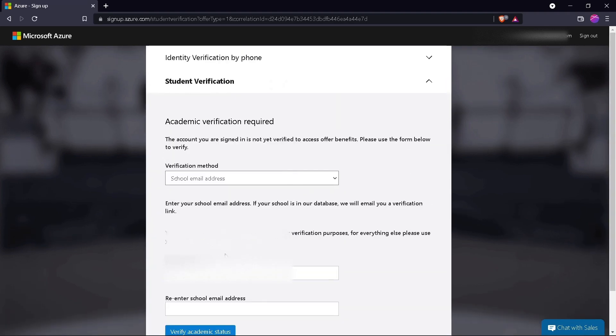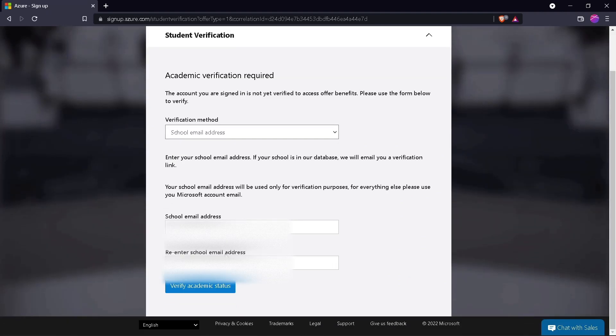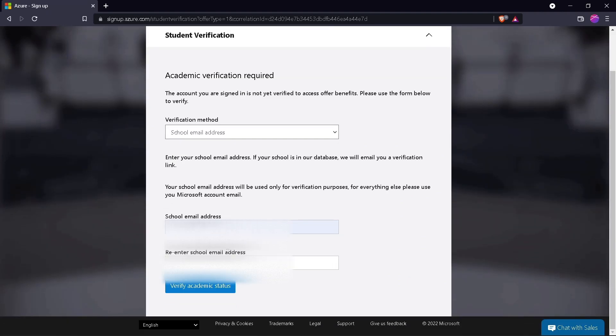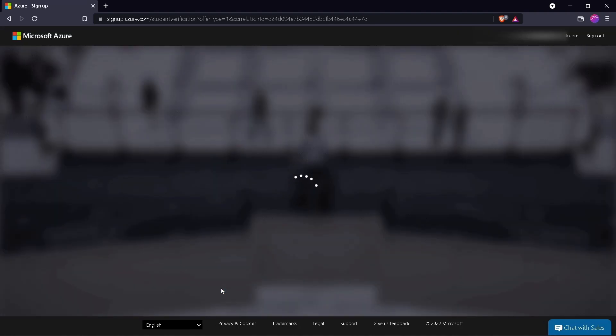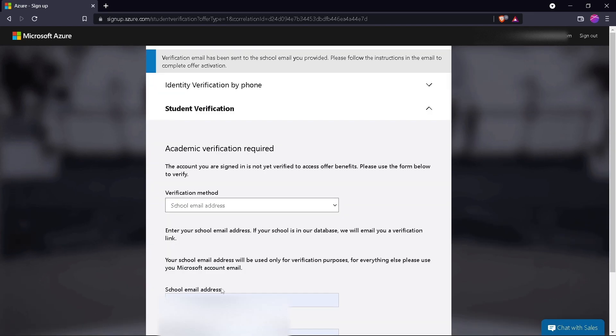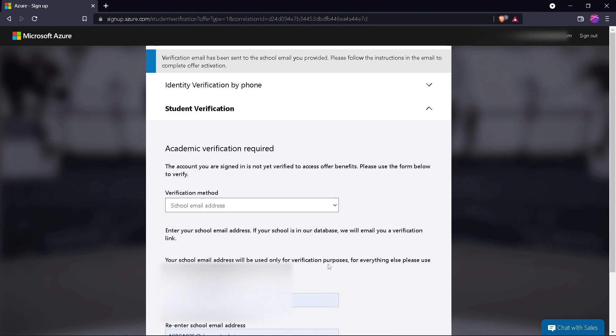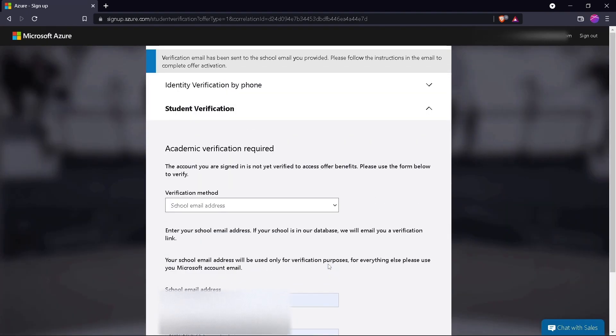Now after verifying your mobile number, enter your school email ID here and click on Verify the Academic Data. Now open your email and there will be a verification email sent by Microsoft to activate the offer.